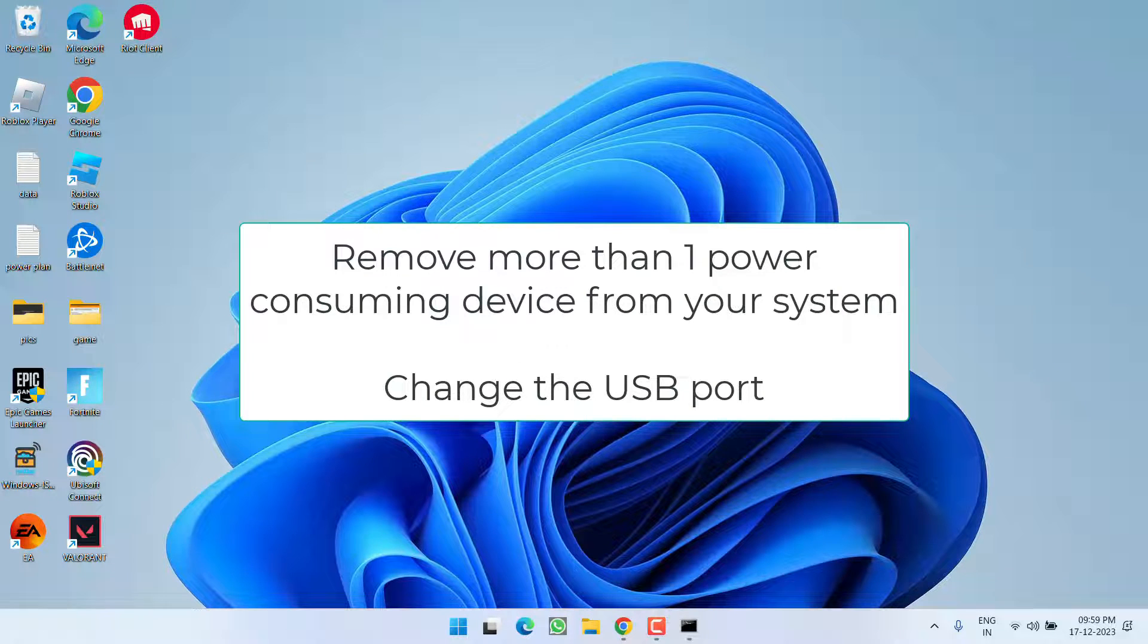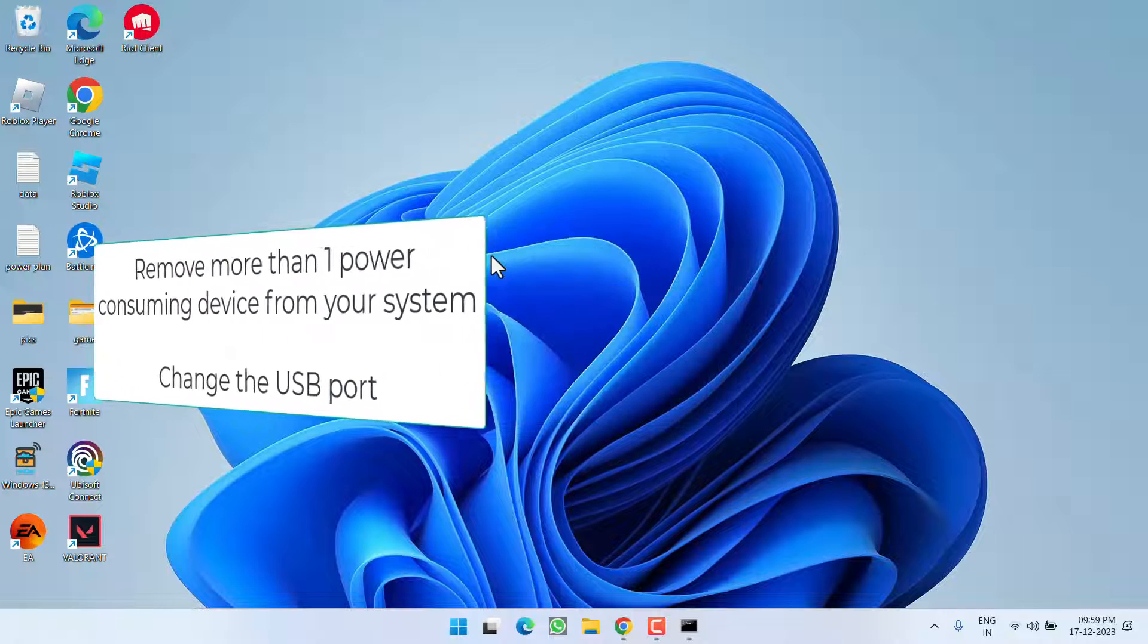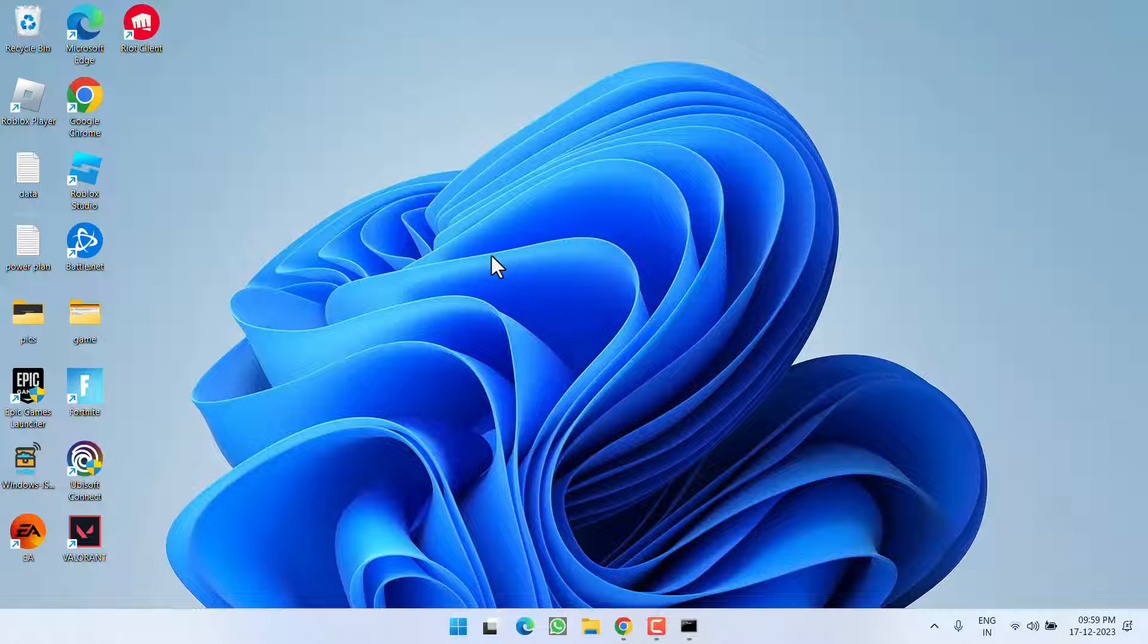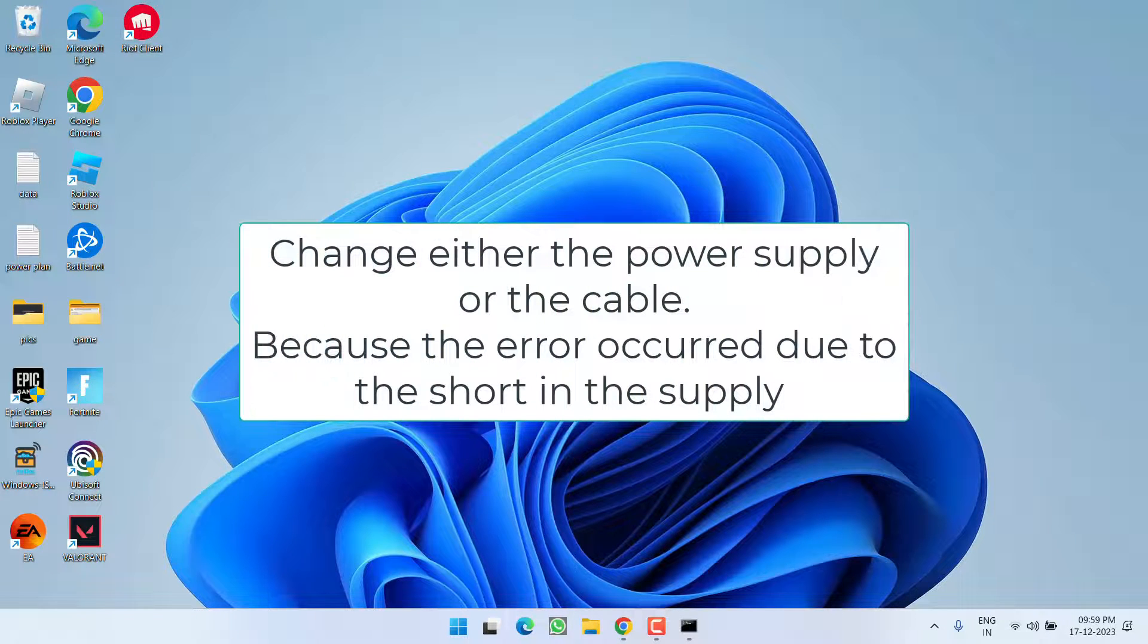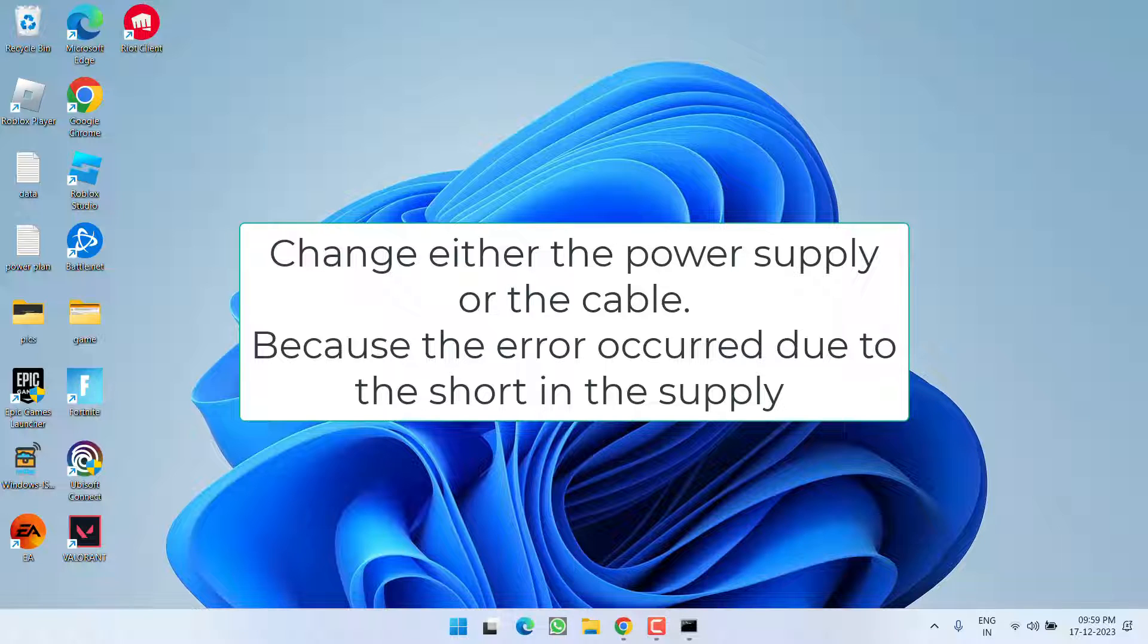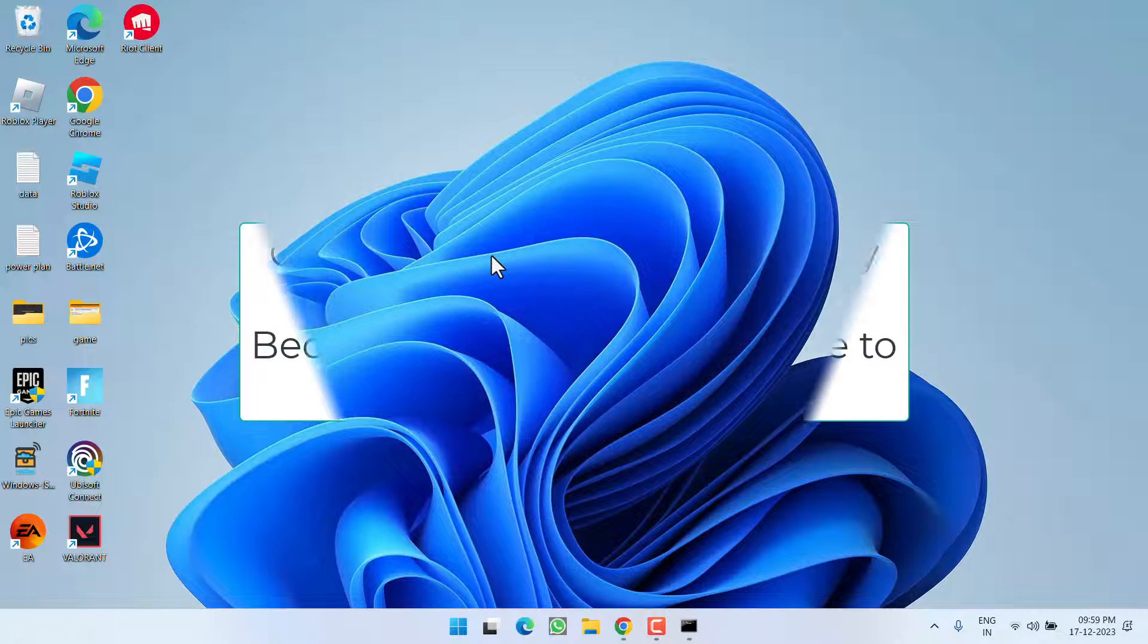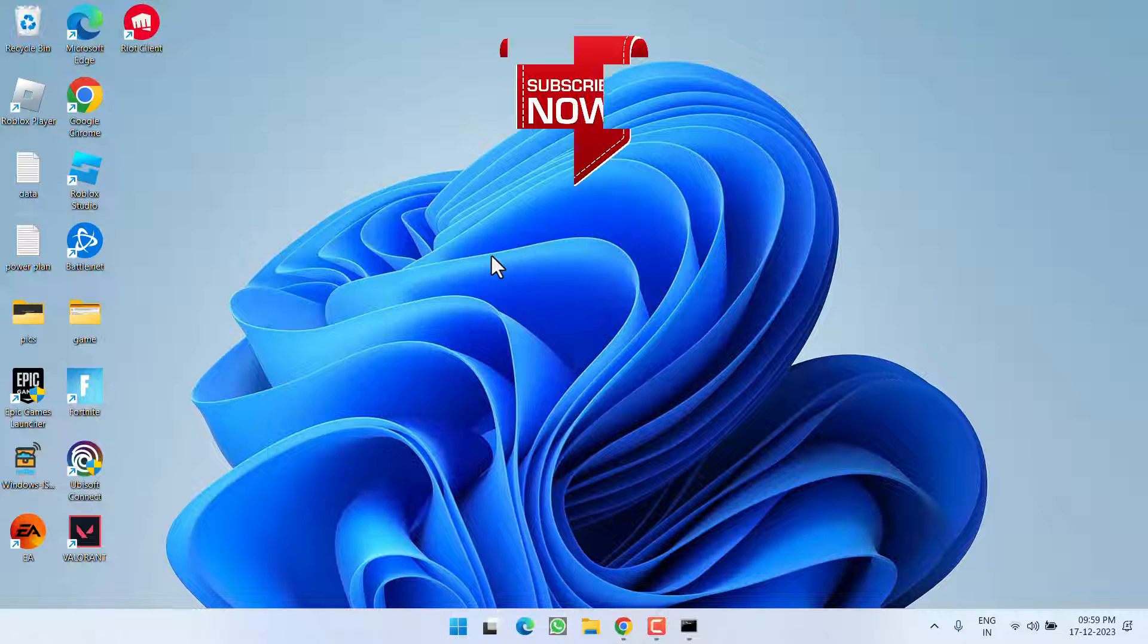Now if all these fixes don't work out for you, the major cause for the power surge on the USB port is because of the hardware fault. So make sure you change the power supply. Either the cable or the device has a short which is giving you the error of power surge on the USB port. So go ahead and simply replace the power supply or the cable, and this will completely fix out the issue of power surge on the USB port.